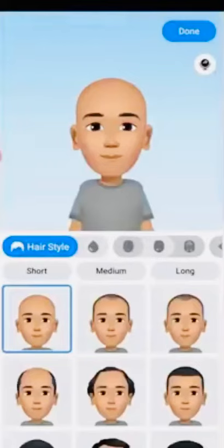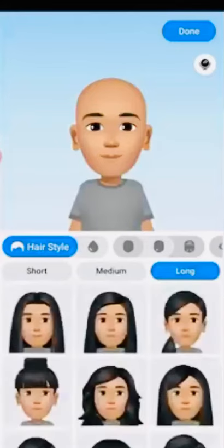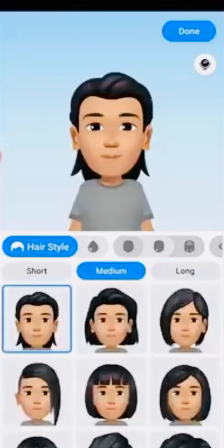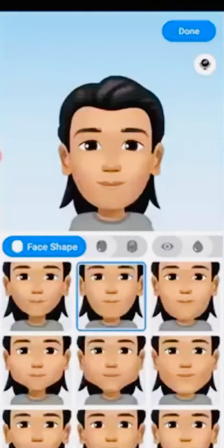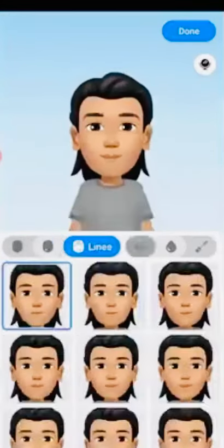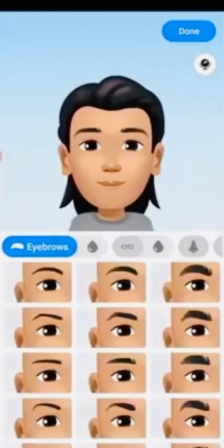Also choose your favorite hair style — it has short, medium, and long options. Once you select it, then choose your favorite options for the following styles: face shapes, eye shape, and eyebrows. It has lots of body styles so you can browse them one by one.